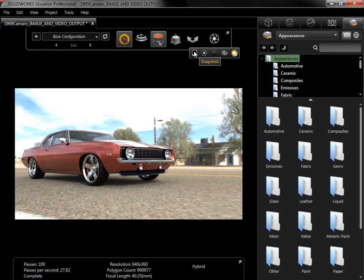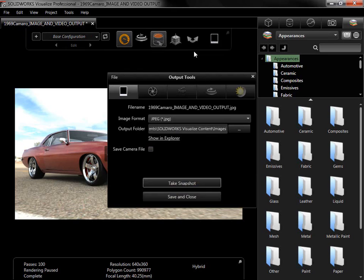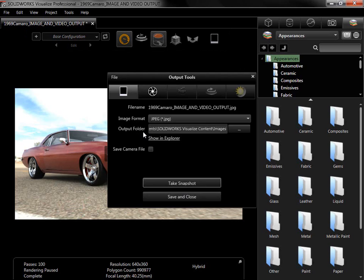Snapshot is the first of the output options and simply outputs the viewport at the current pass count and resolution. I'll trigger a Snapshot render, and notice there are only two settings that I can change, the image format and output folder. As the simplest output option, Snapshot renders are useful for creating a quick output to compare lighting scenarios and appearance settings.